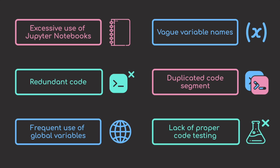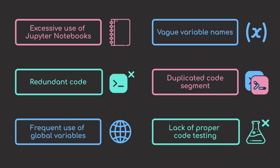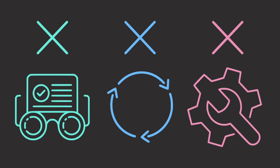These bad practices make the code less readable, reusable, and maintainable.